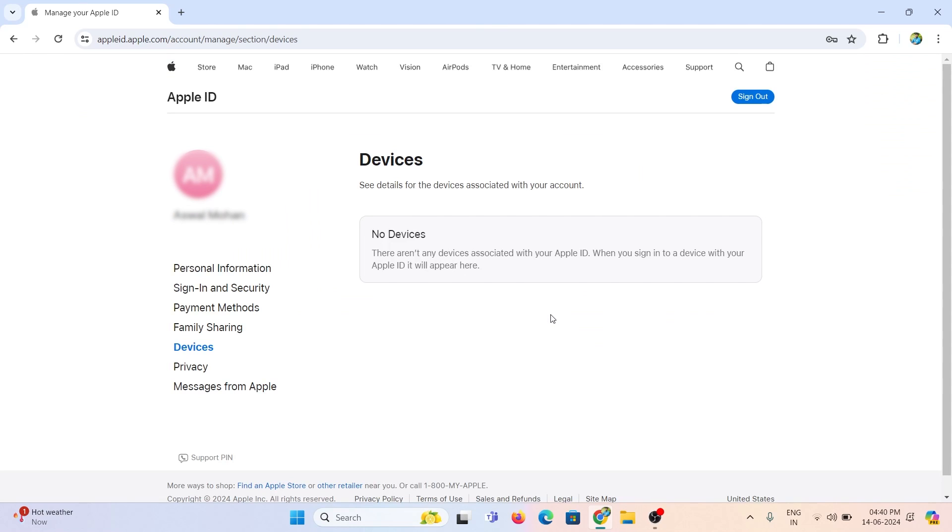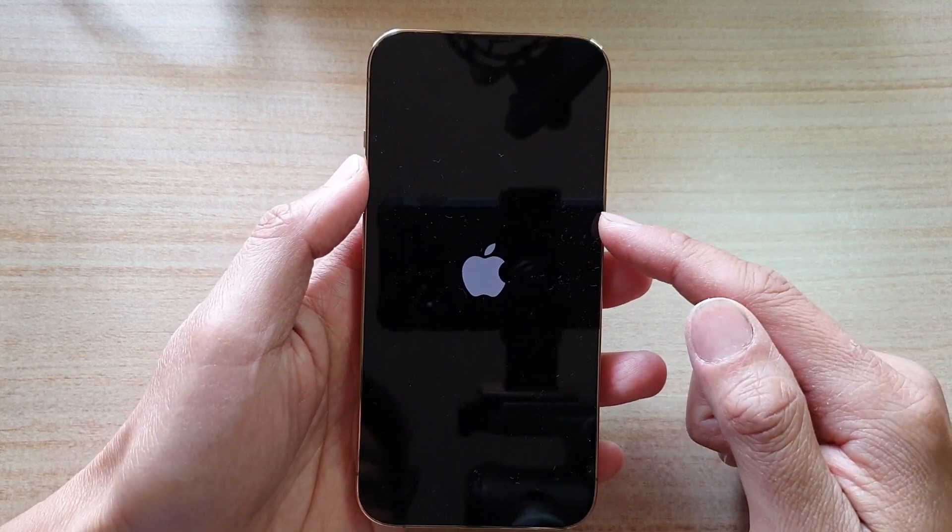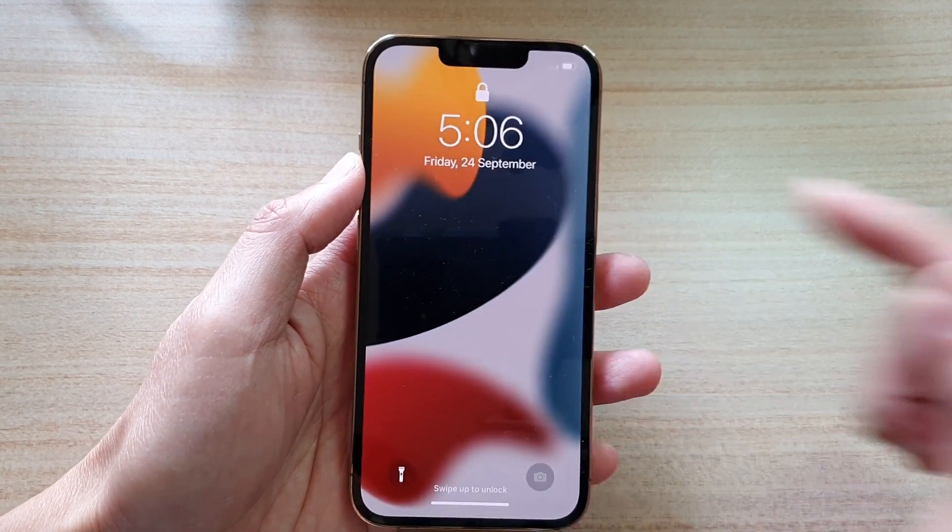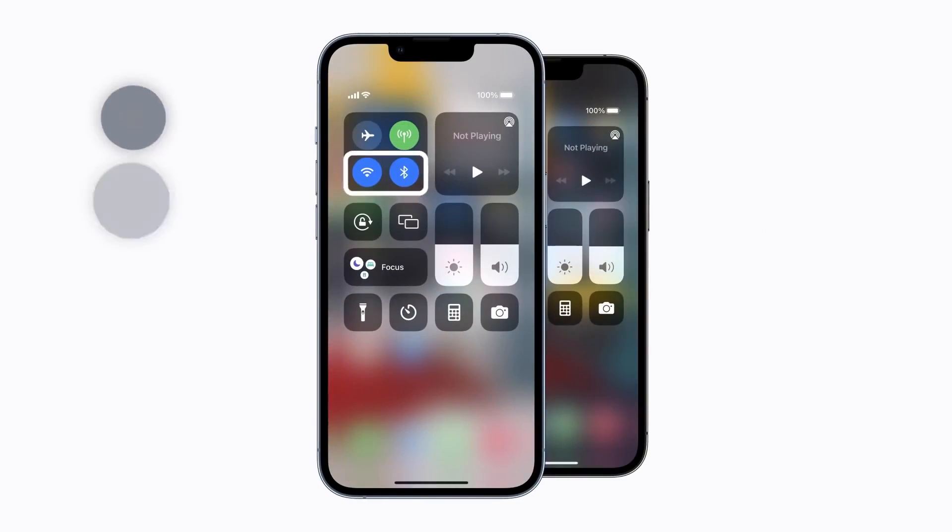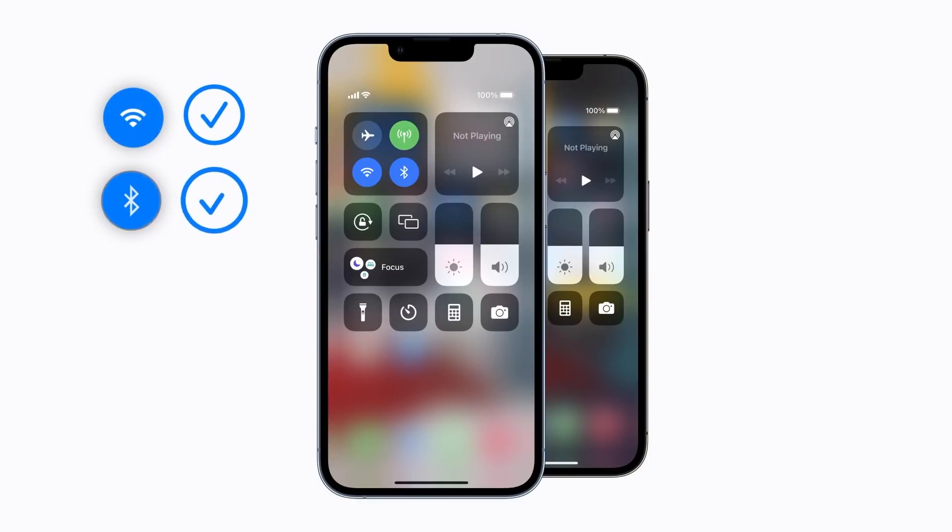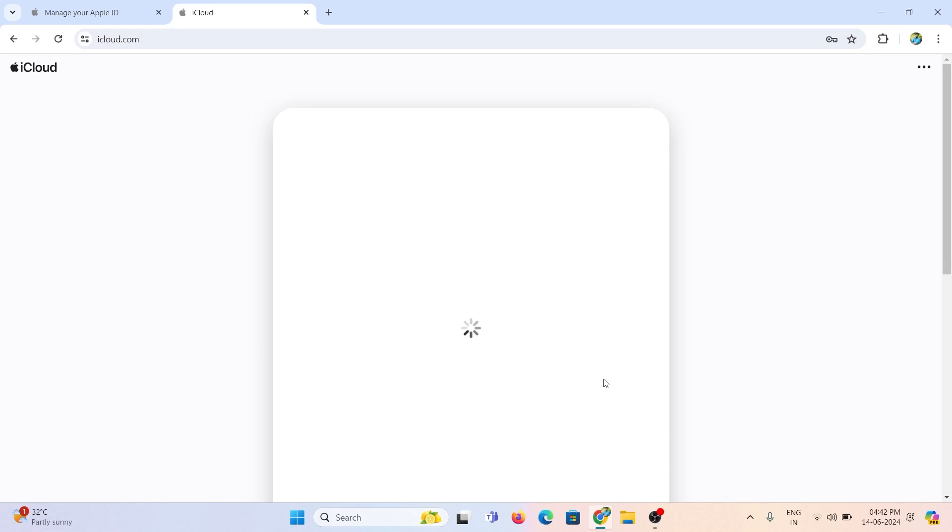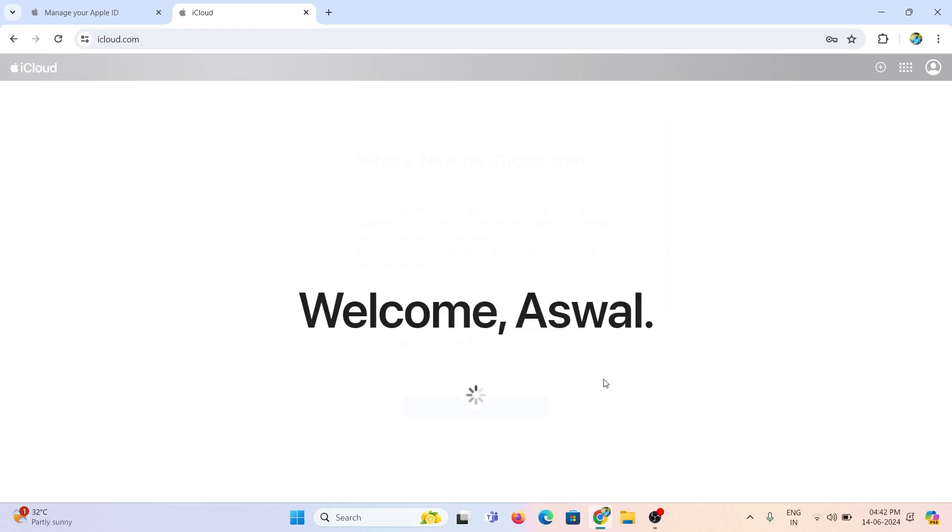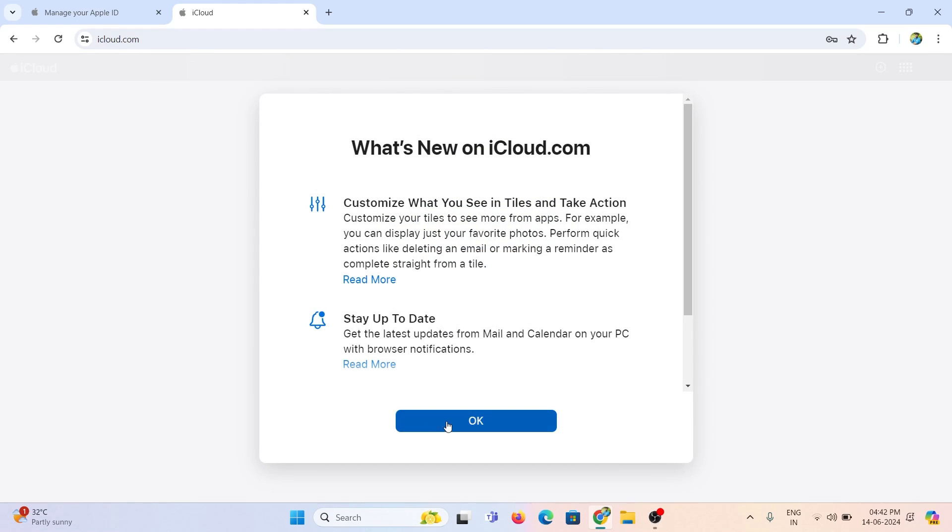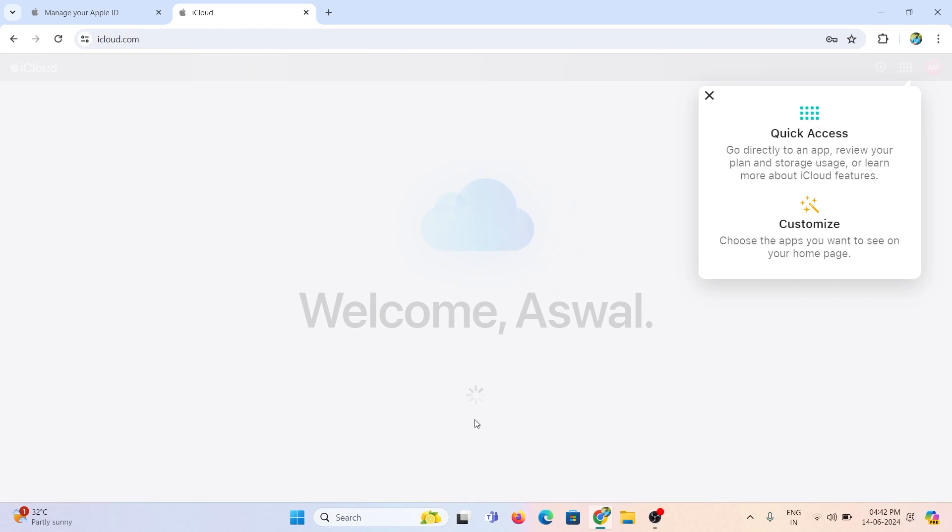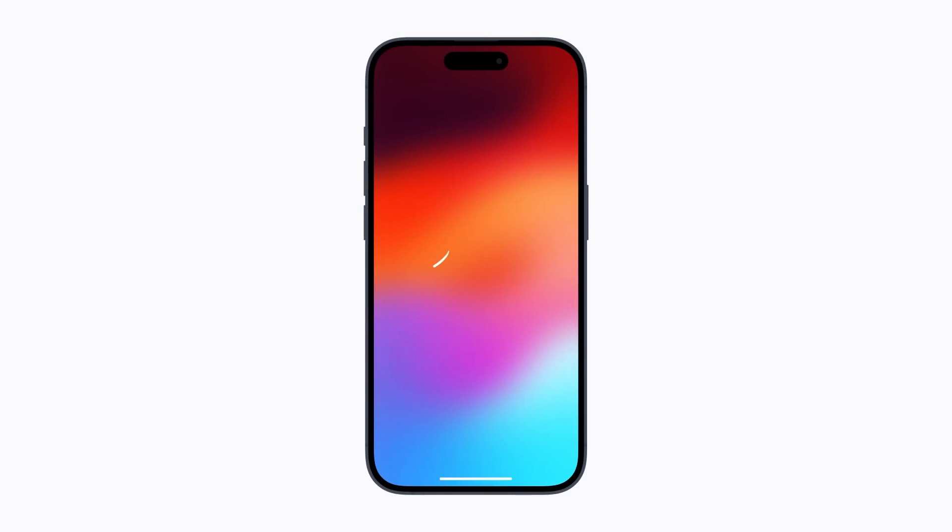Now the device is successfully removed. Then turn on your iPhone 15 and connect to any Wi-Fi network. Now the iCloud lock is successfully removed. Now you can configure it as a new iPhone 15.